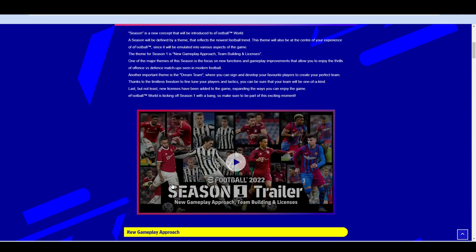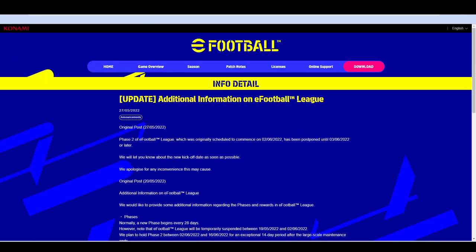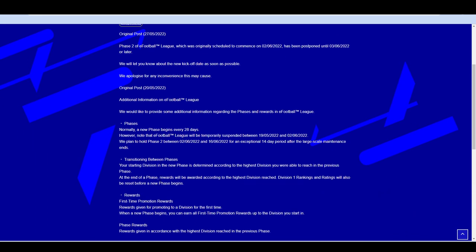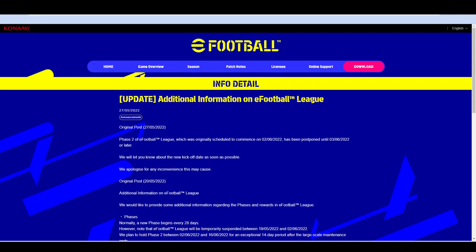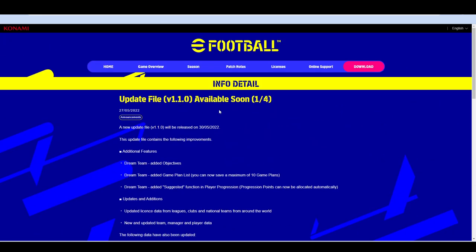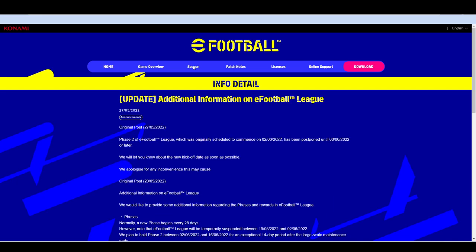The Dream Team stuff and the Season 2 is going to be like your software. So it's going to come in one update, but it's going to be kind of split between content. The same way as like the Legends come every Monday or every Thursday. Phase 2 of eFootball League, which was originally scheduled to commence on the 2nd of June, has now been postponed a day later to the 3rd of June.